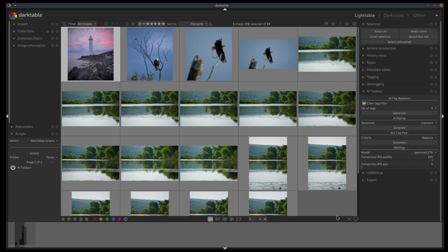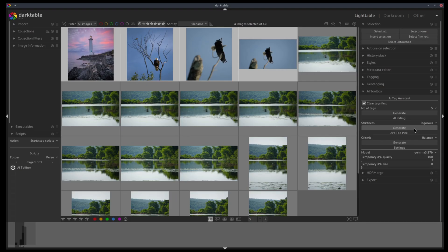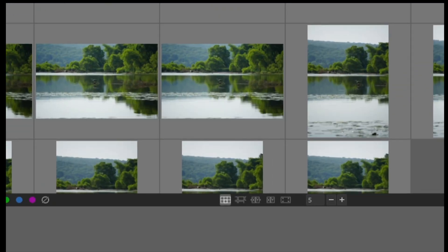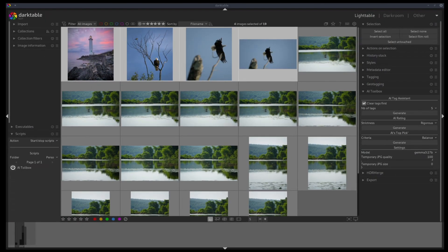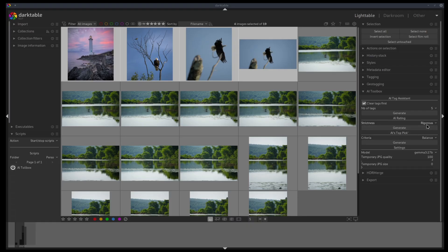And just for fun, let's say I select these images again. And instead of Clement, I will say rigorous. So let's see if it gives me the same results or if I get a lower score. Okay, so rating is completed. So if I look, I got four again, four again, four again, and four again. So regardless of the strictness, the AI gave the same result. So maybe this module needs a little bit more fine tuning.